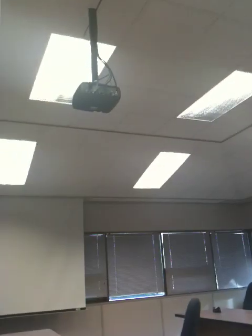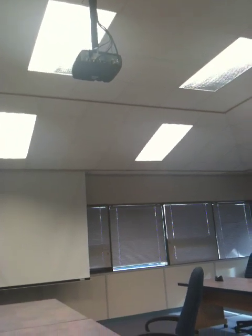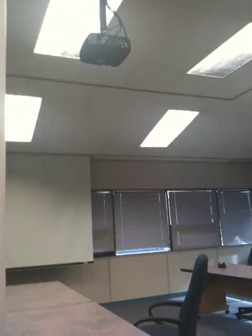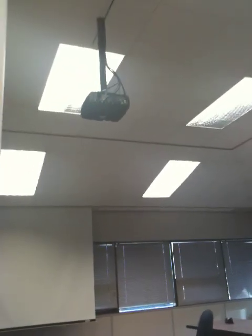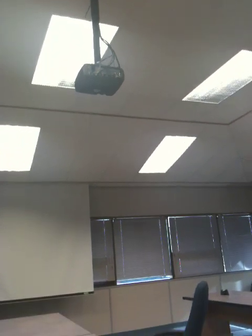We're going to turn our projector on next using a remote or whatever you have to turn it on. You'll have to wait for it to warm up.